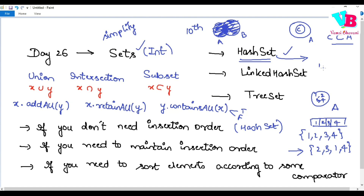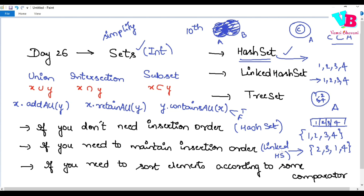But in case you want ordering — if you insert 1, 2, 3, 4 and you want the output to also come as 1, 2, 3, 4 maintaining insertion order — then you can go ahead with LinkedHashSet.